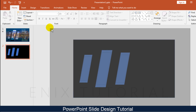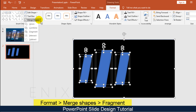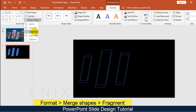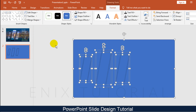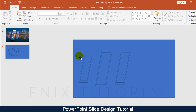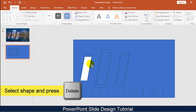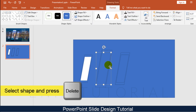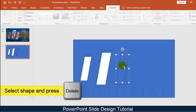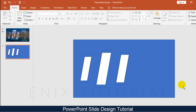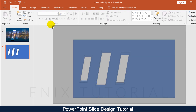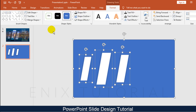Then ungroup each shape group. Select all shapes, go to the Format menu, choose Merge Shapes, then Fragment. Select any unwanted shapes and press the Delete button to delete them.